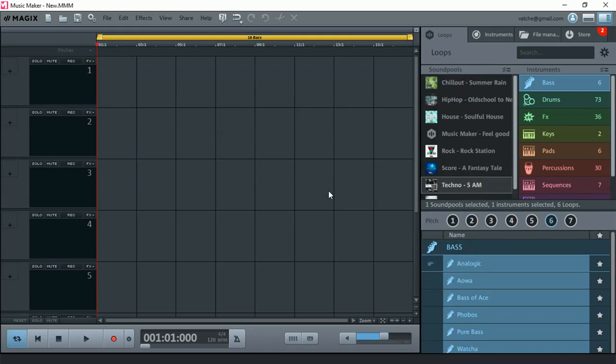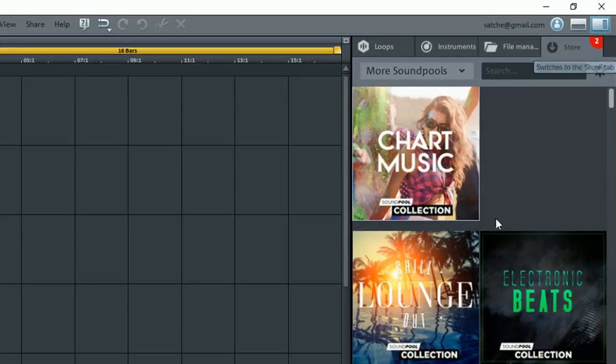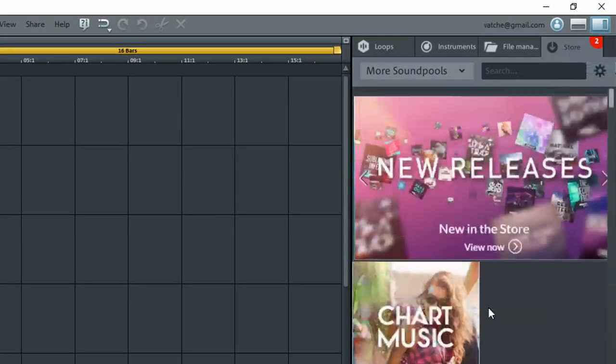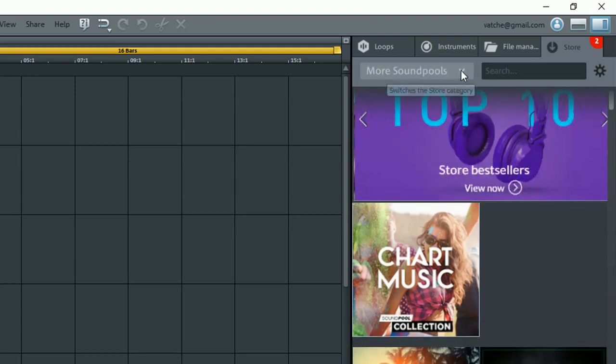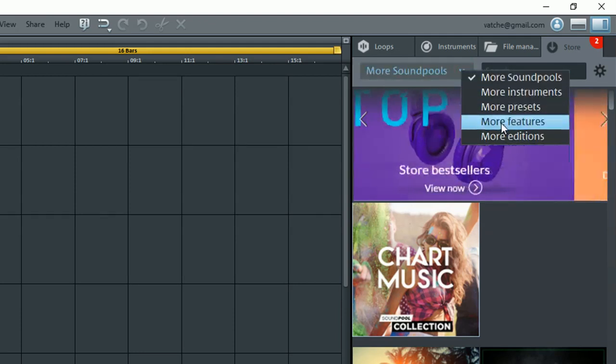To get to the add-on options for Magic Music Maker 3, we go to the Store. Usually you will see all of the sound pools here and I've shown you how you can download the free ones. We click over here and we go into More Features.